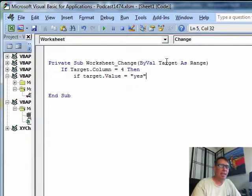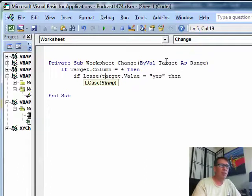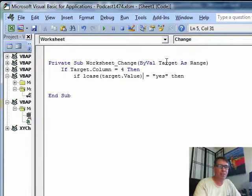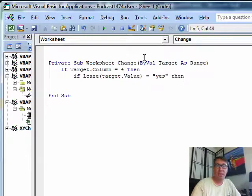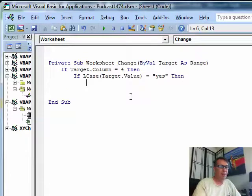Now, are they entering uppercase, lowercase, I don't know. So let's convert whatever they entered to lowercase, not in the cell, but just here in VBA. In the spreadsheet we would use lower, in VBA they use LCase for lower. If all of that is true,